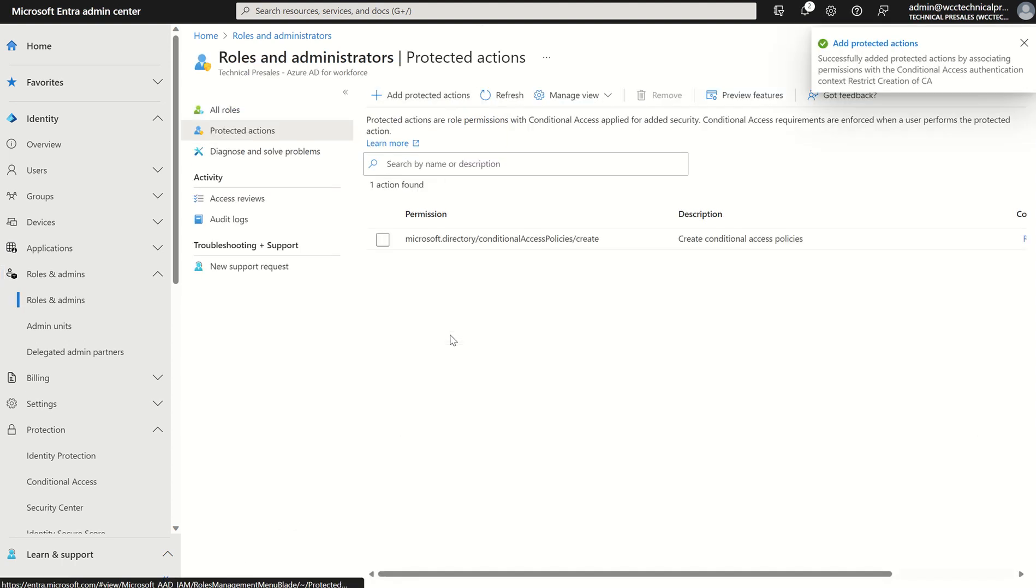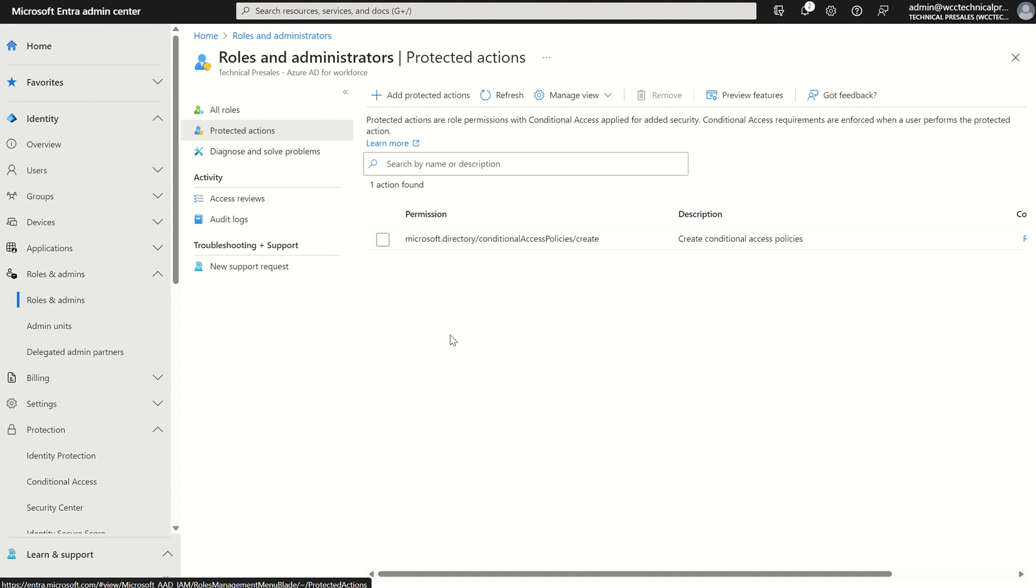And what we've done so far is created the authentication context label and assigned that to a protected action. Okay and then with that we can use this label within a conditional access policy as a target to then set a list of access controls, i.e.